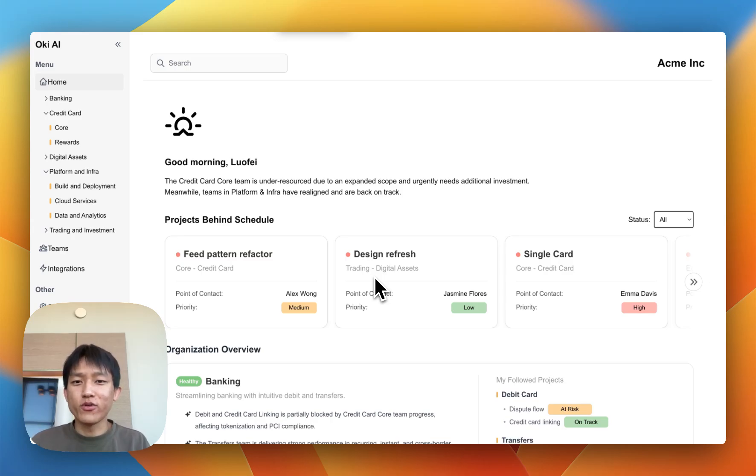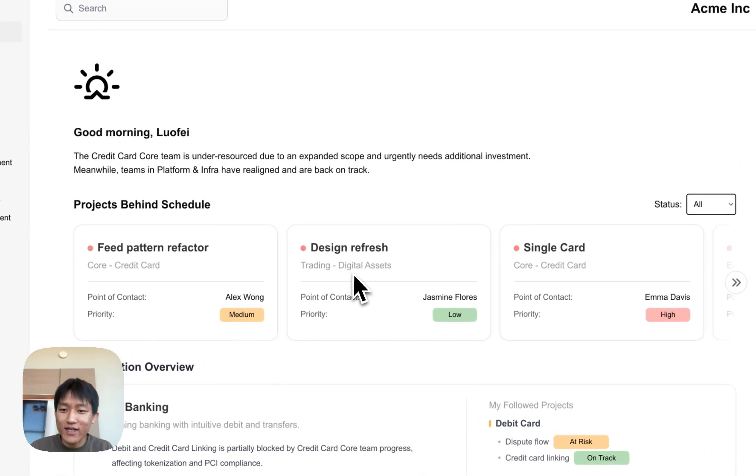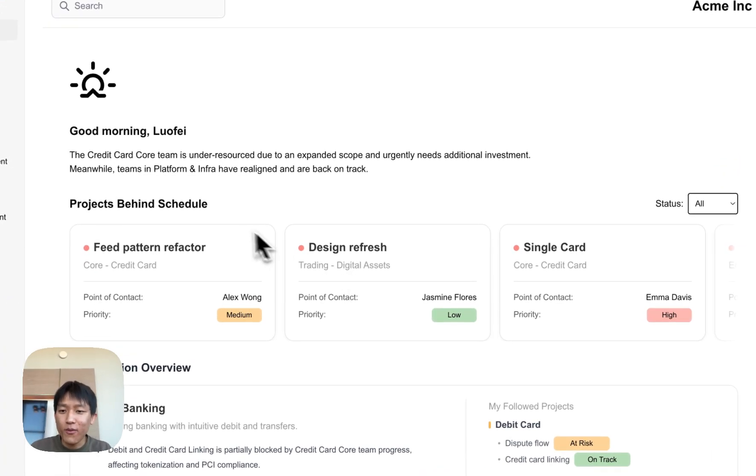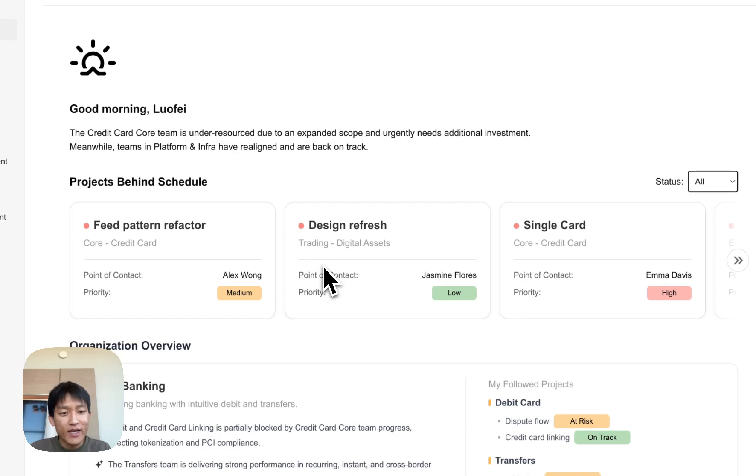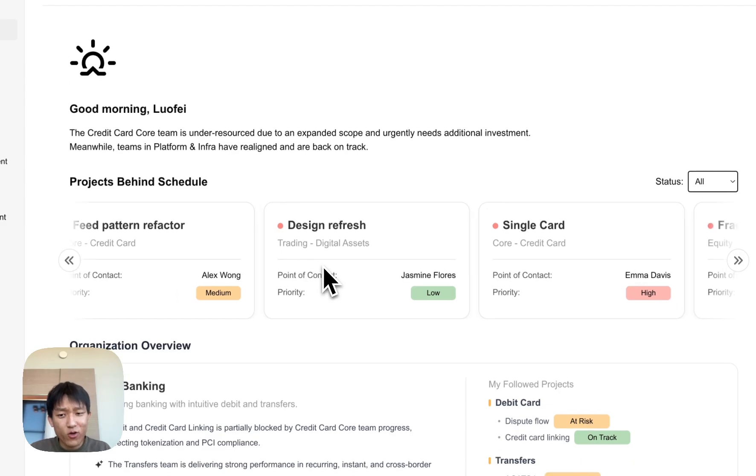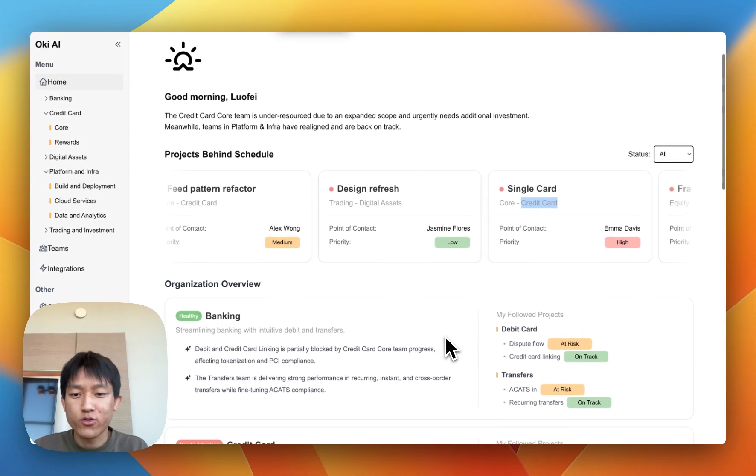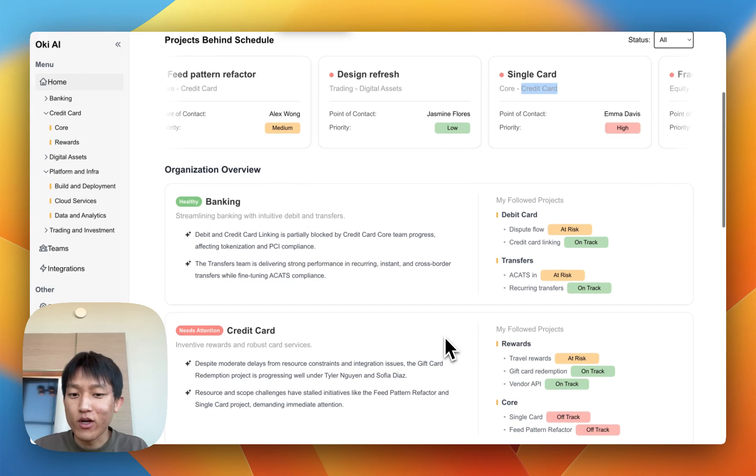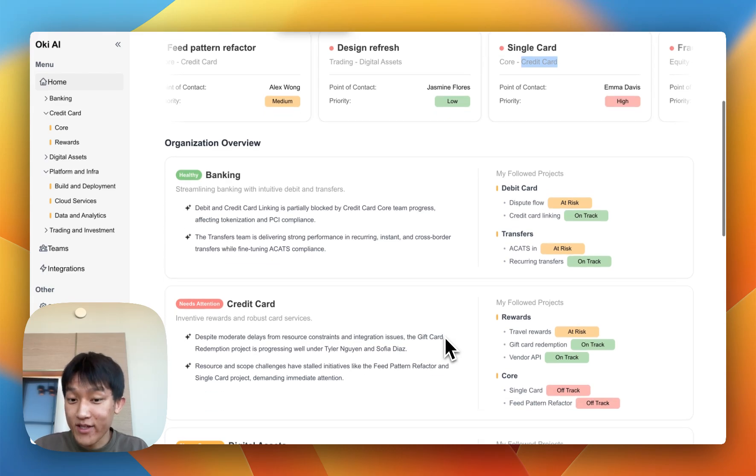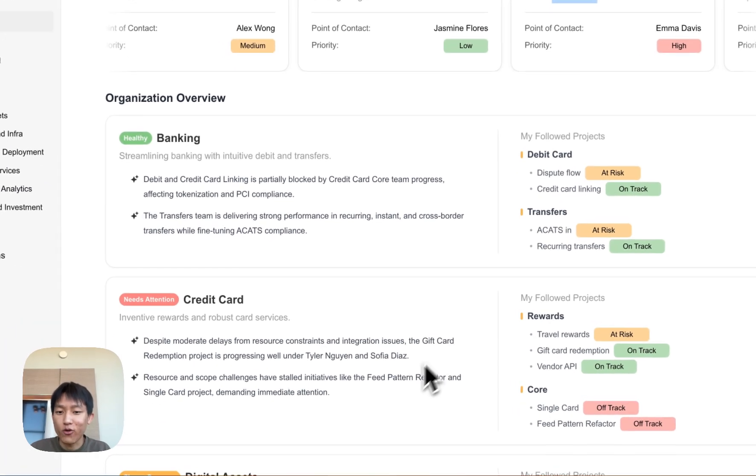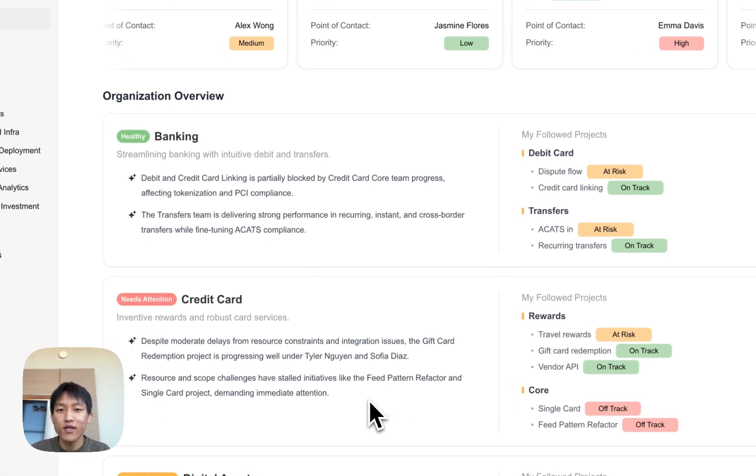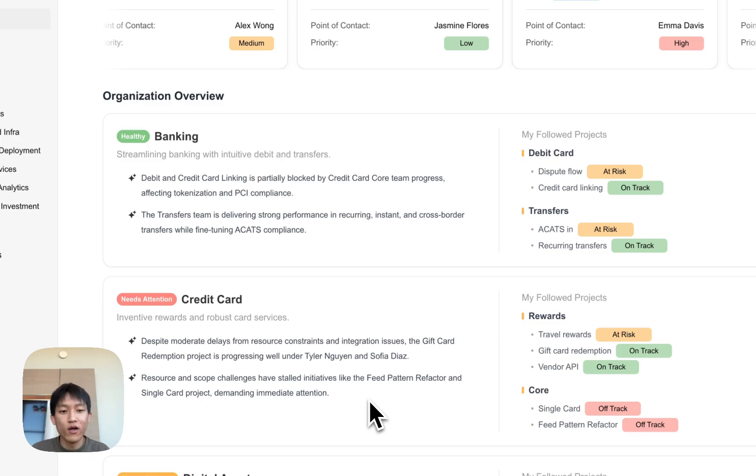With Oki, you're able to see at a glance the top projects that are behind schedule. And it seems like quite a few of these are from the credit card core team. Scrolling down, you're able to get analytics on the entire organization, insights in the past week or past quarter, or if you want to dive deeper...